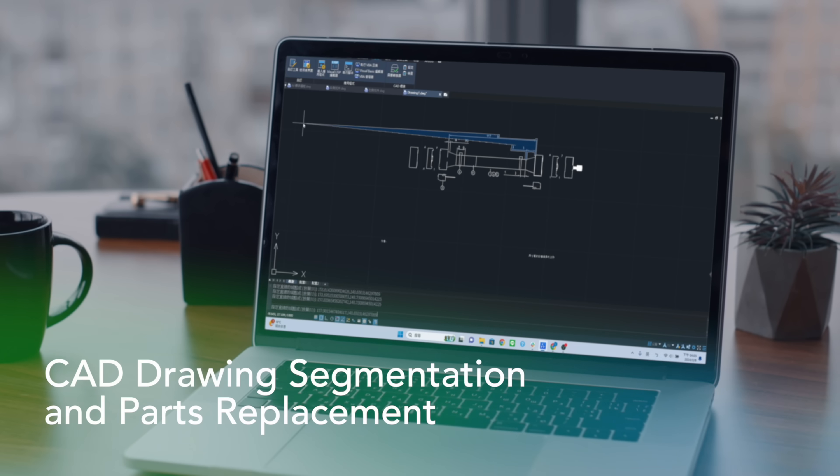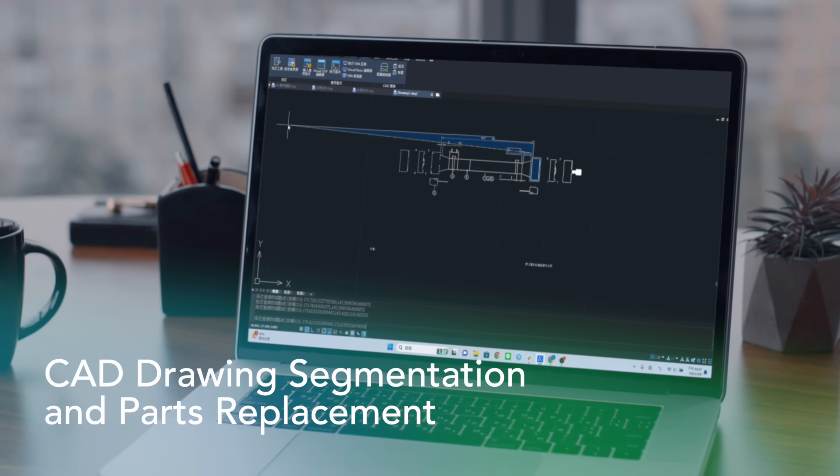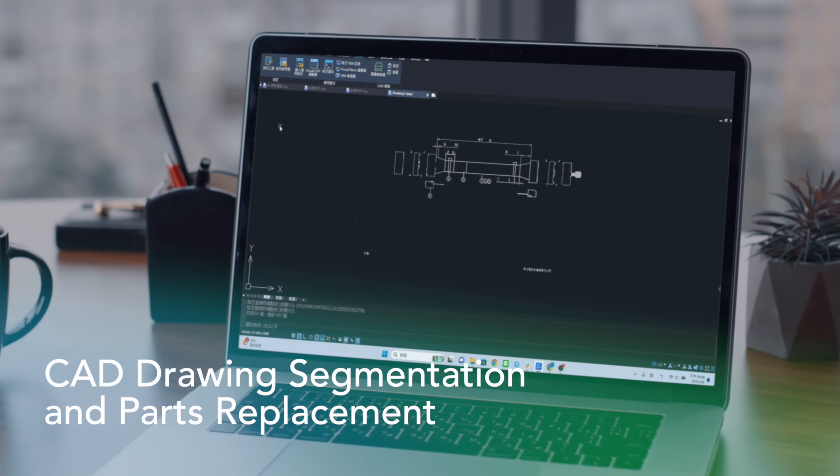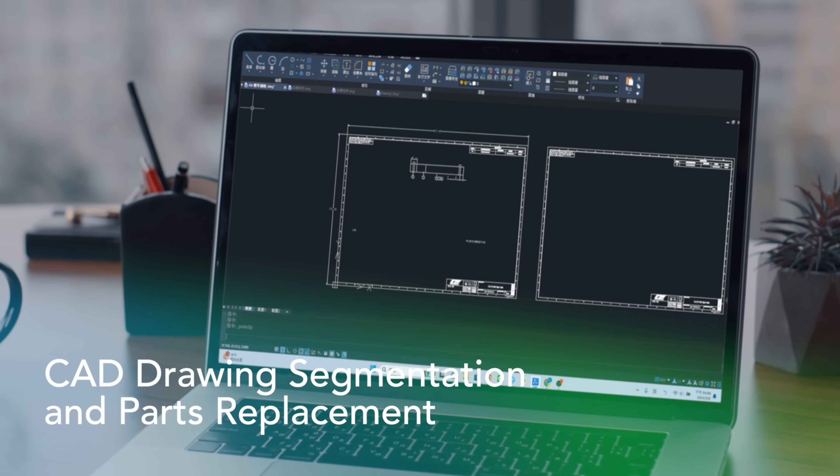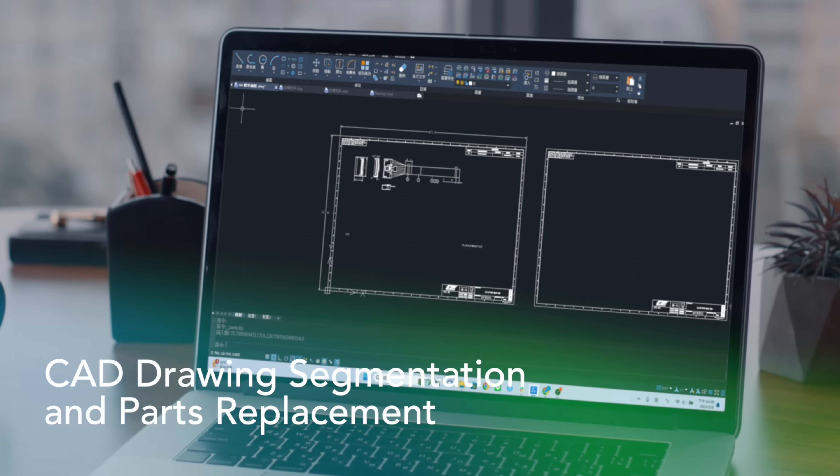Our intelligent drawing segmentation and parts replacement allow real-time design updates, boosting efficiency dramatically.